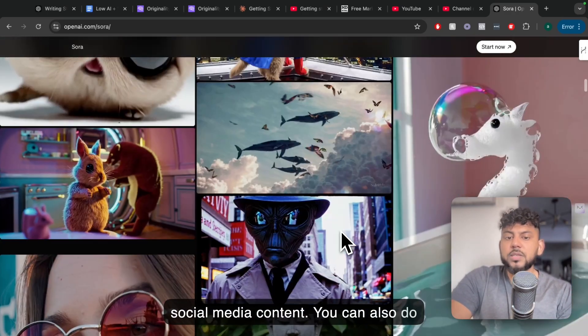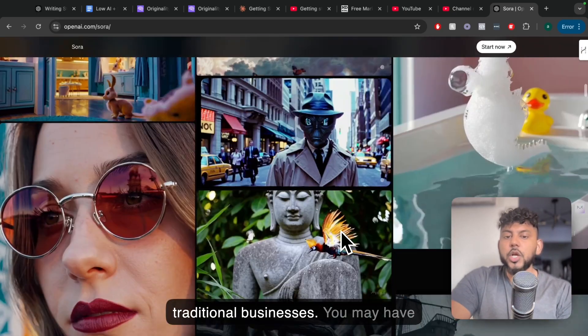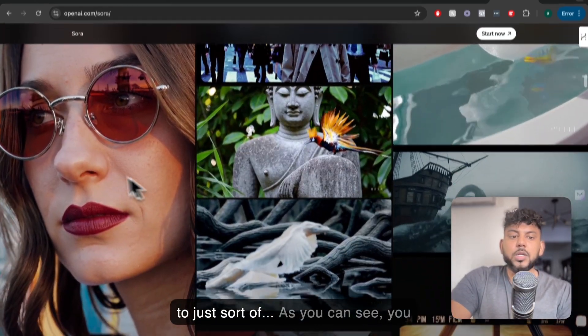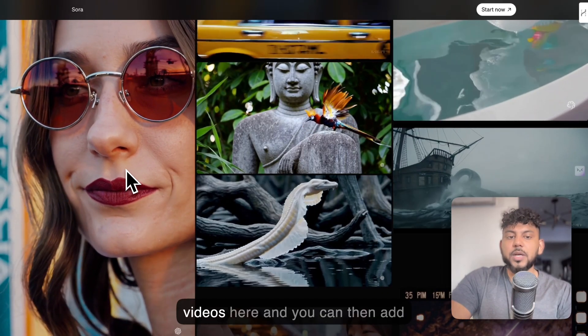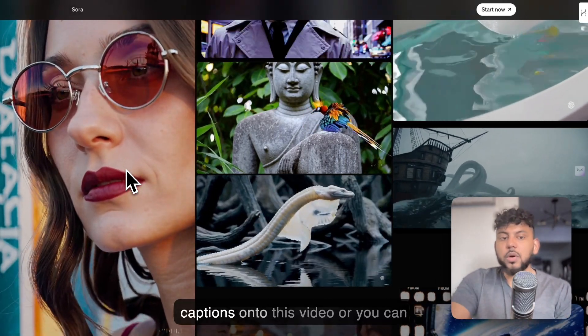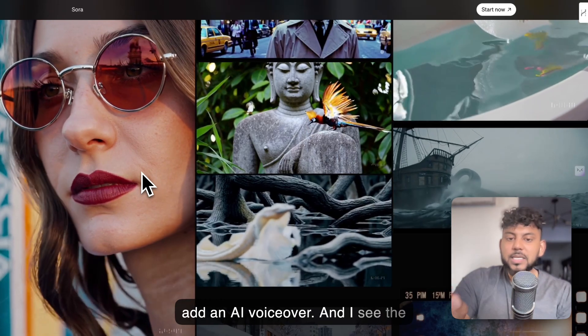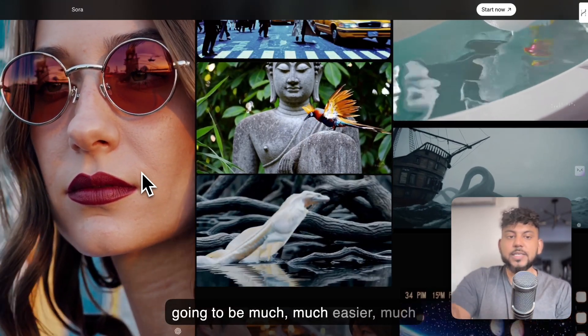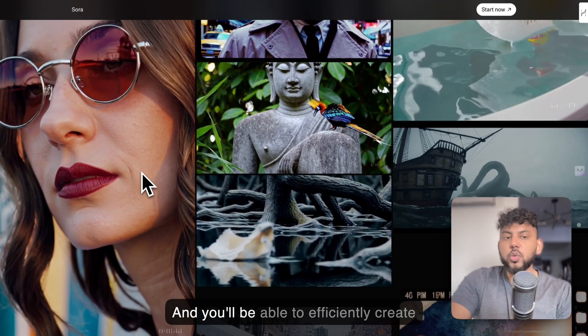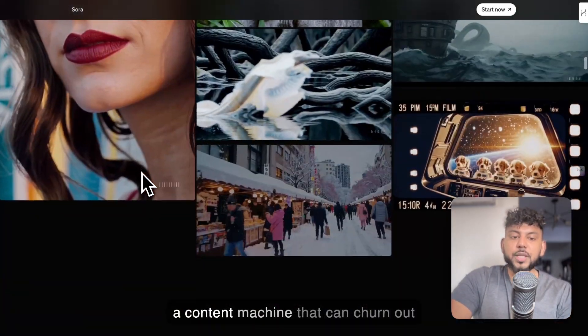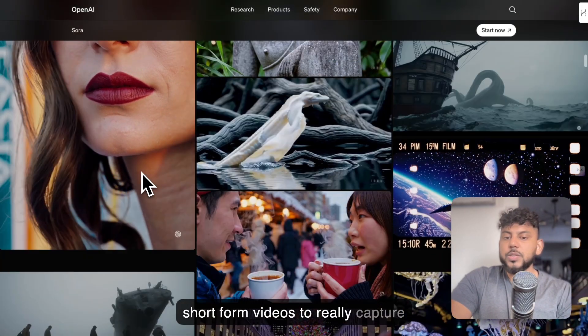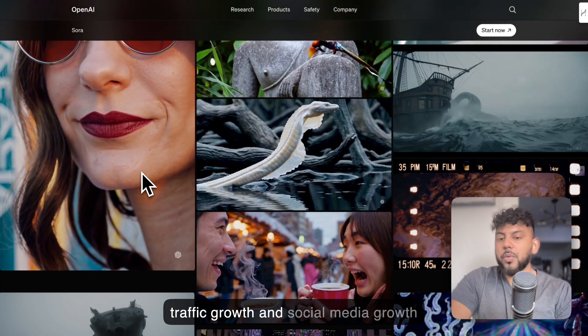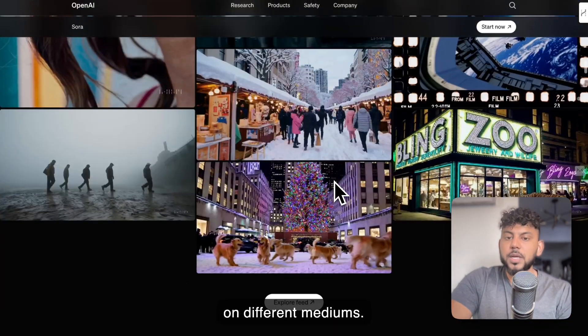So I think the first use case is going to be to create social media content. You can also do this for corporate businesses or more traditional businesses. You can generate more photorealistic videos here, and you can then add captions onto this video, or you can add an AI voiceover, and I see the ability to create short-form videos are going to be much, much easier, much more high quality, and you'll be able to efficiently create a content machine that can churn out short-form videos to really capture traffic growth and social media growth on different mediums.